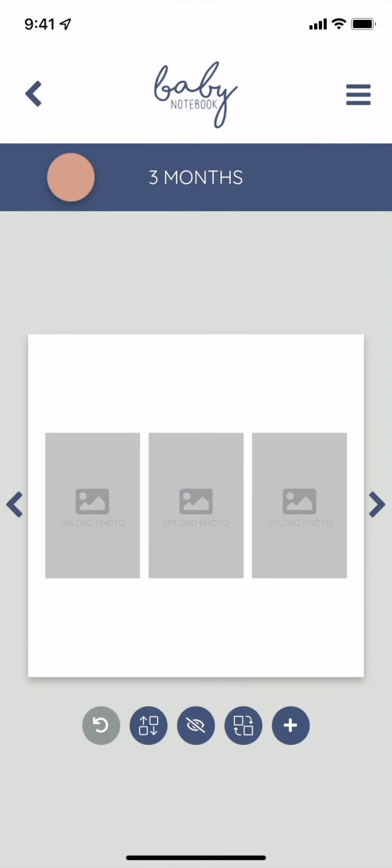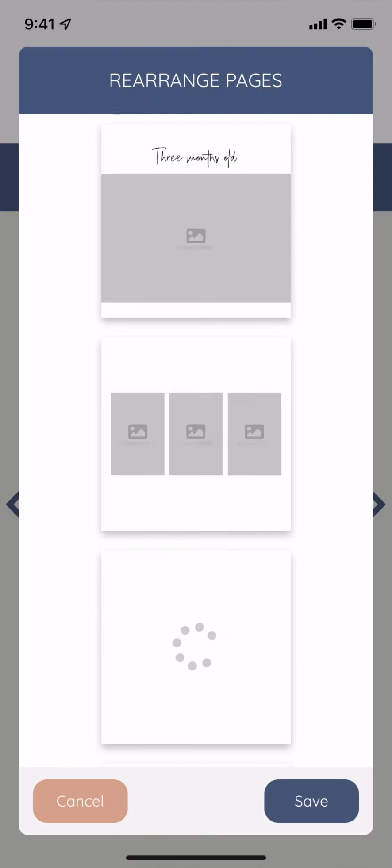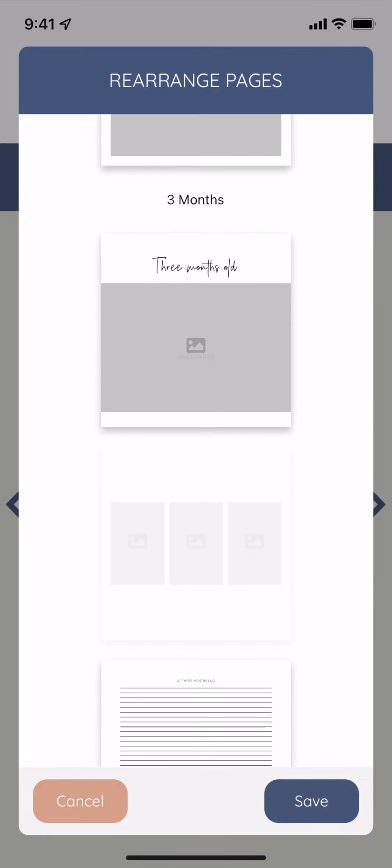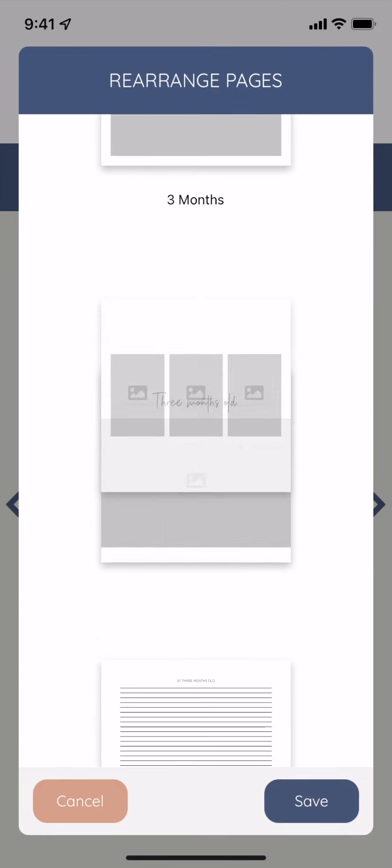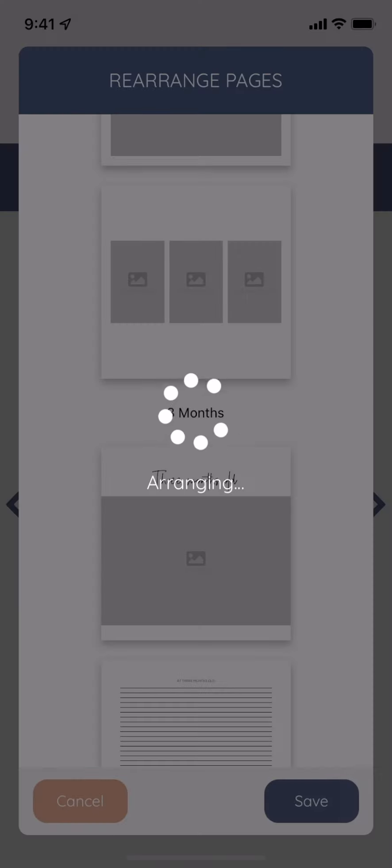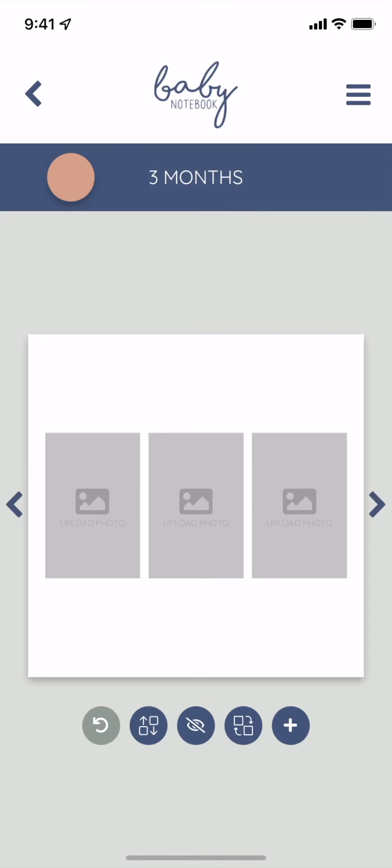As a premium subscriber, you can now rearrange pages in your book as well. Hard press for three seconds on the page you want to move, drag it up or down, and then tap save.